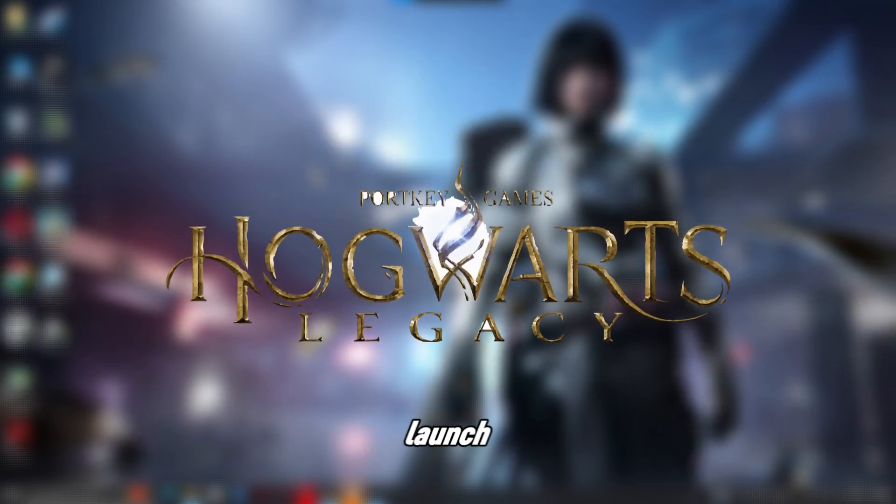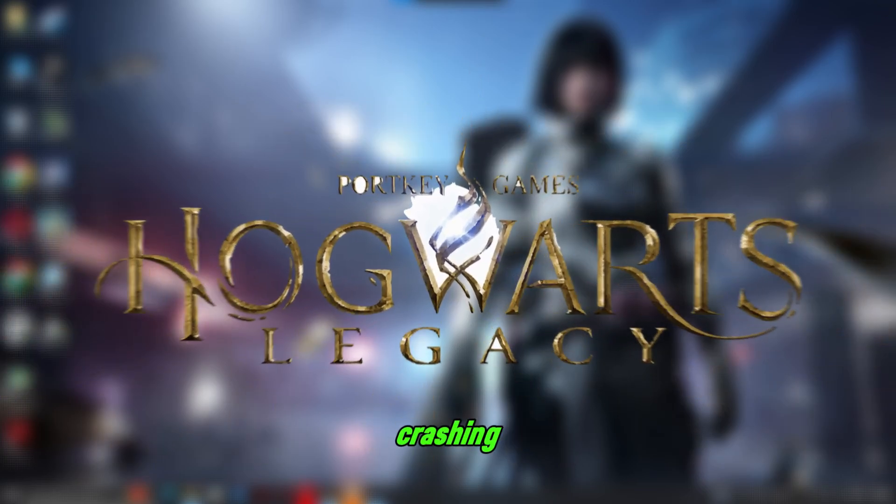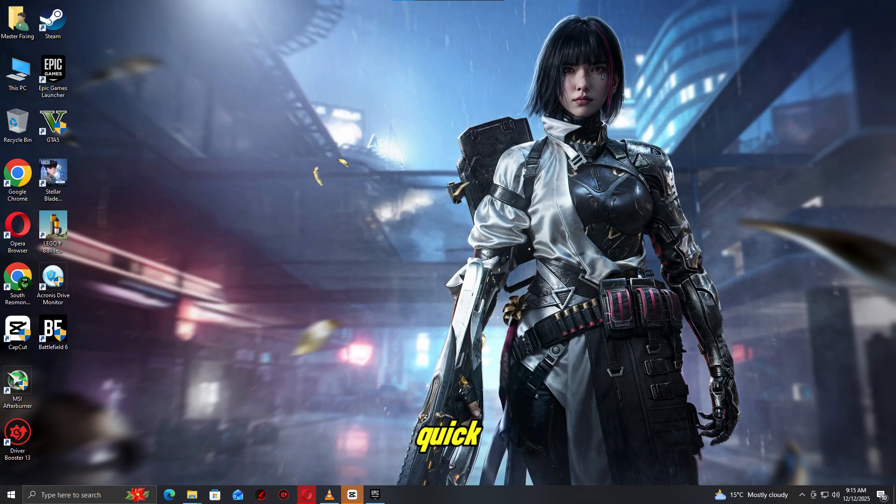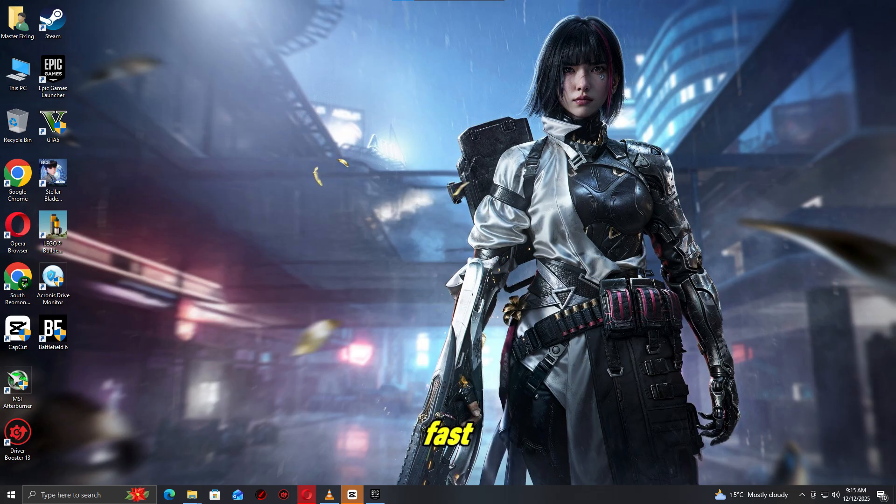Hogwarts Legacy won't launch or keeps crashing, don't worry. In this video, I'll show you quick, proven fixes to get the game running smoothly on your PC. Let's fix it fast.